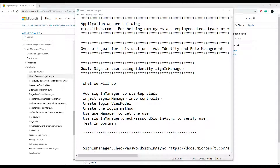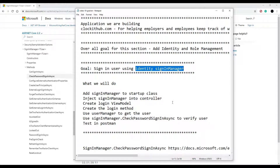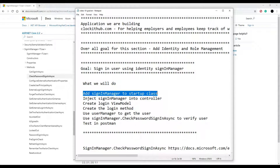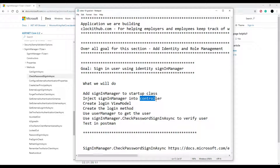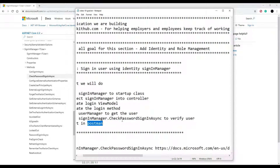Now that we have a register method, let's set up a login method for users to log in. To help us do that, we'll use the Identity SignInManager. We'll go into our startup class, configure it to use the SignInManager, and then pretty much do what we did in the last video — create a new controller, new view model, login method, and then test our new login API in Postman.